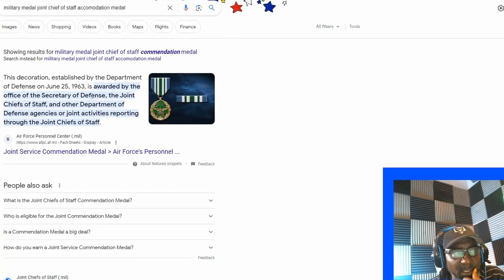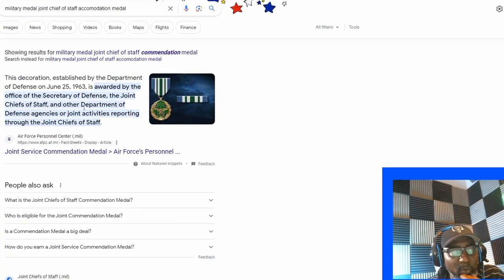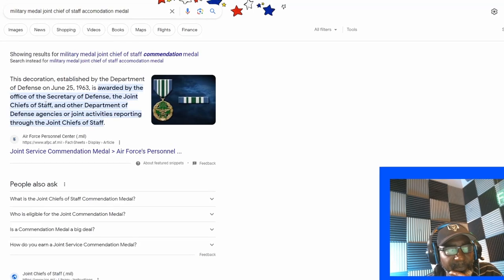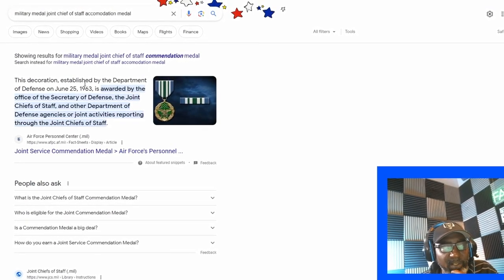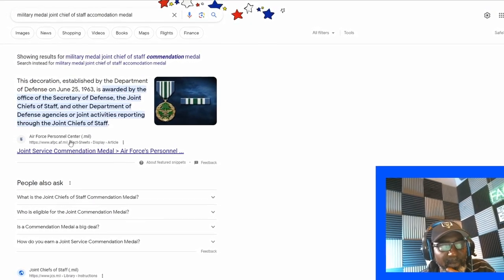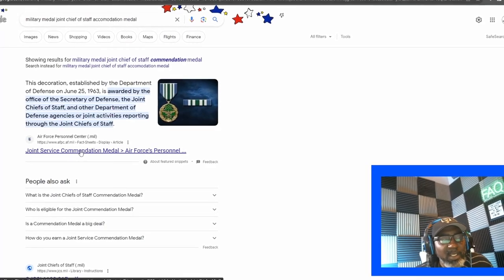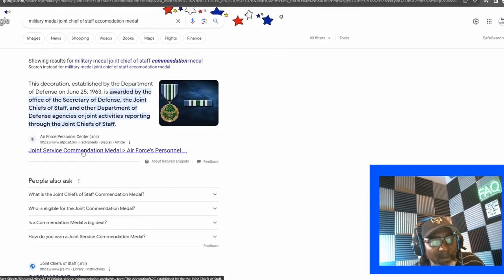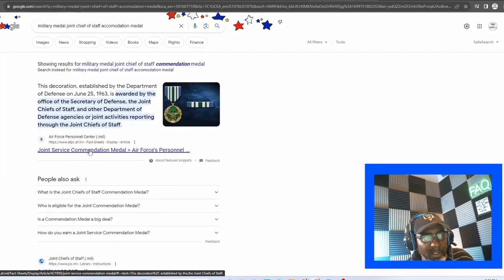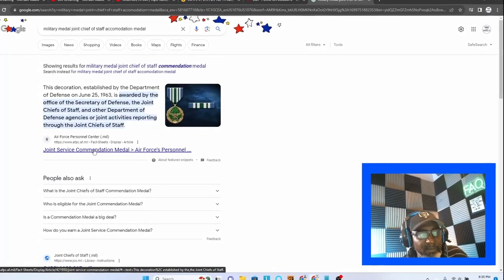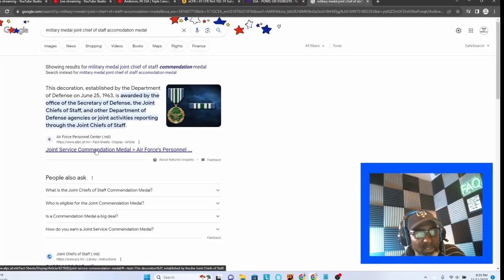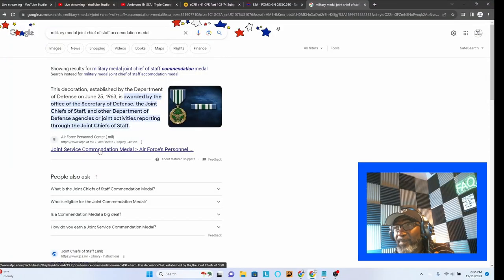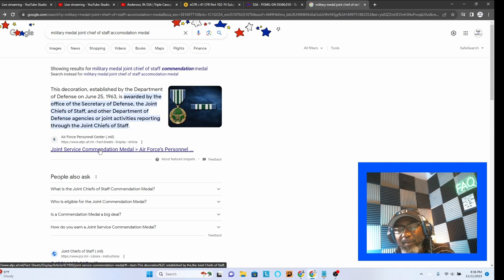Probably a year or two before we went to Japan, my mother received this medal. It was the Joint Chief of Staff accommodation. This decoration established by the Department of Defense on June 25th, 1963 is awarded by the Office of the Secretary of Defense, the Joint Chief of Staff. She was stationed at the Pentagon at that time. During that time, I do remember that we got all dressed up. There were a bunch of big wigs there and it was a big deal.